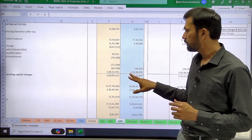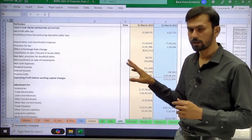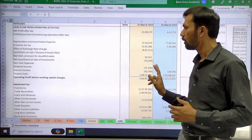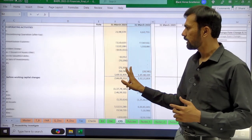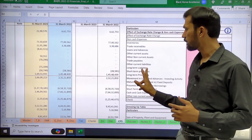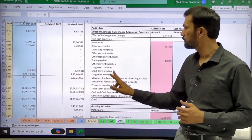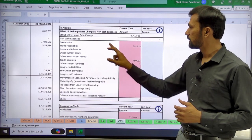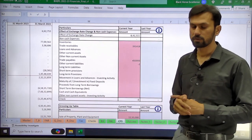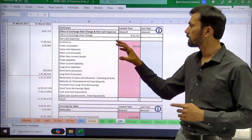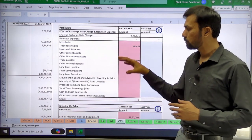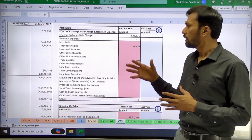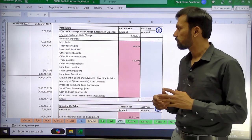Now let me explain certain adjustments required from a cash flow perspective. If you scroll further to the right there are a total of three tables. The first table requires you to give a classification of exchange gain or loss.